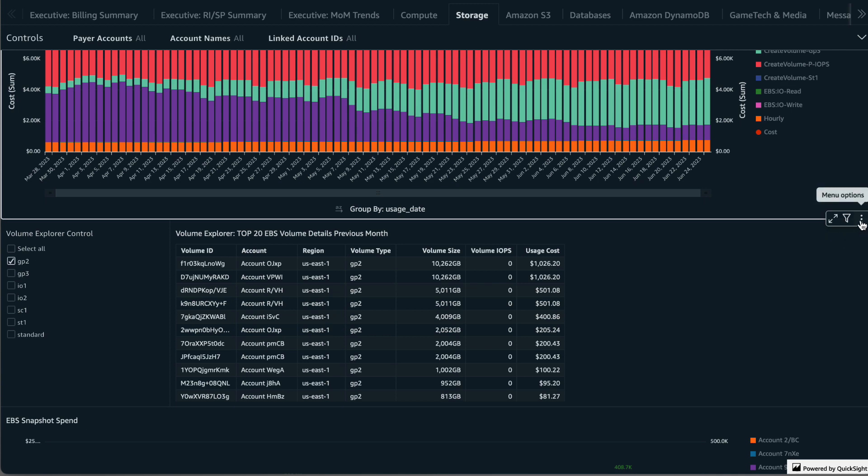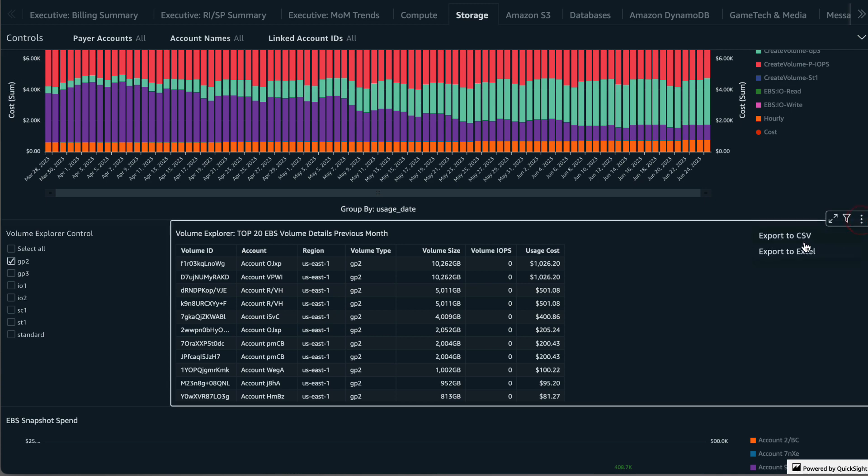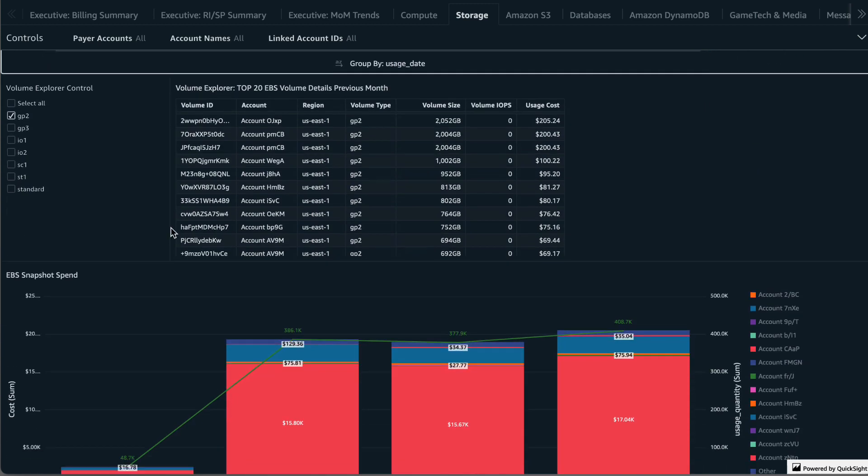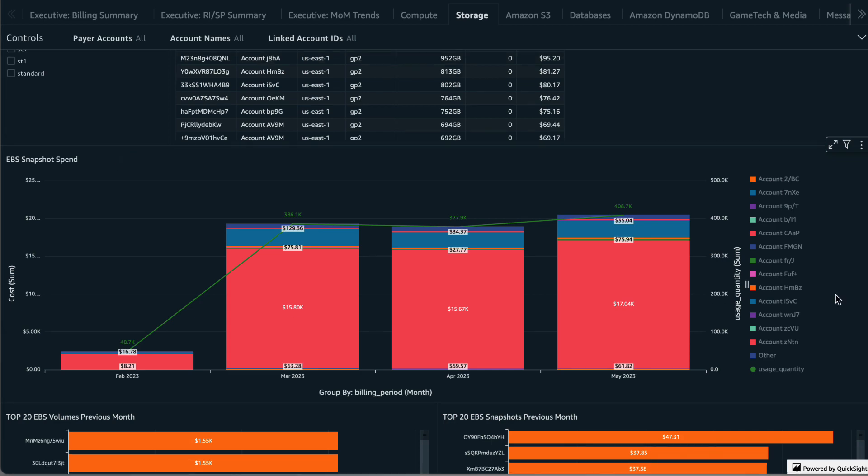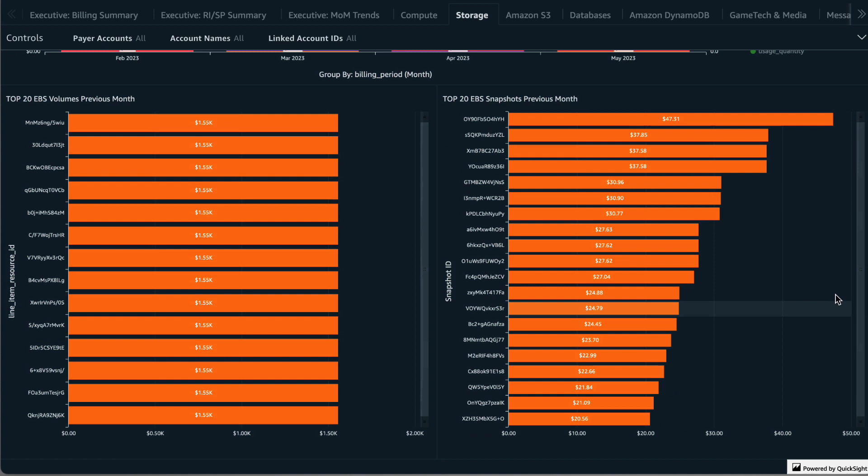Continuing down, we have the EBS snapshot spends over the past four months. Snapshots are a cost-effective method of storing point-in-time copies of your data, but you will want to ensure you have the appropriate lifecycle policies in place to delete snapshots that are no longer needed.